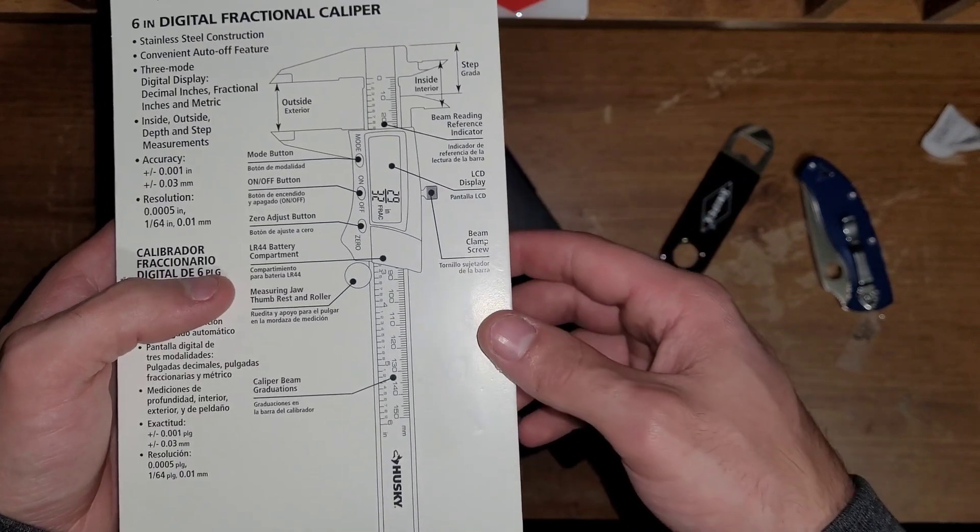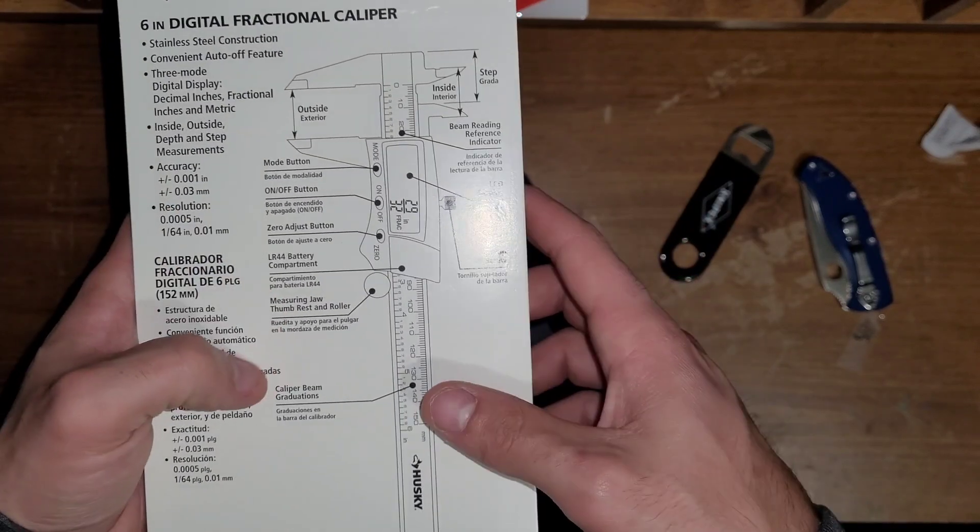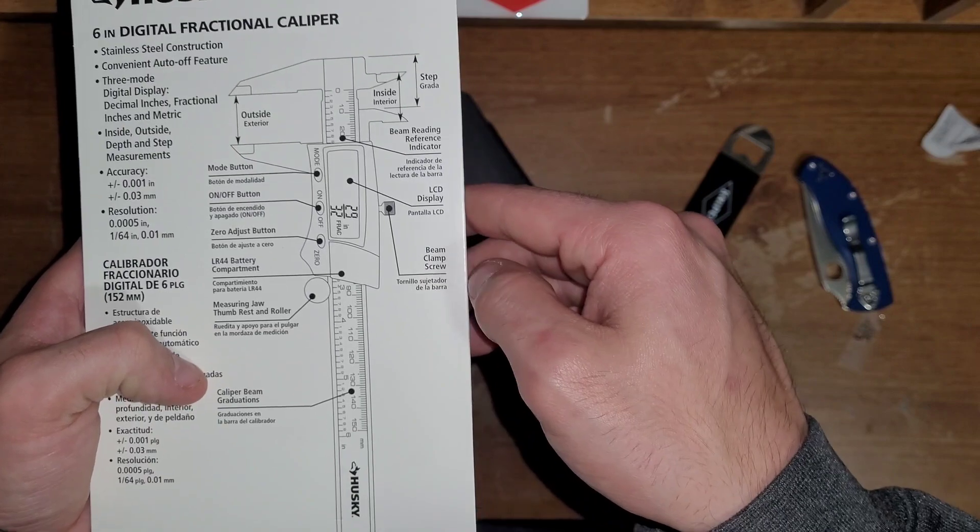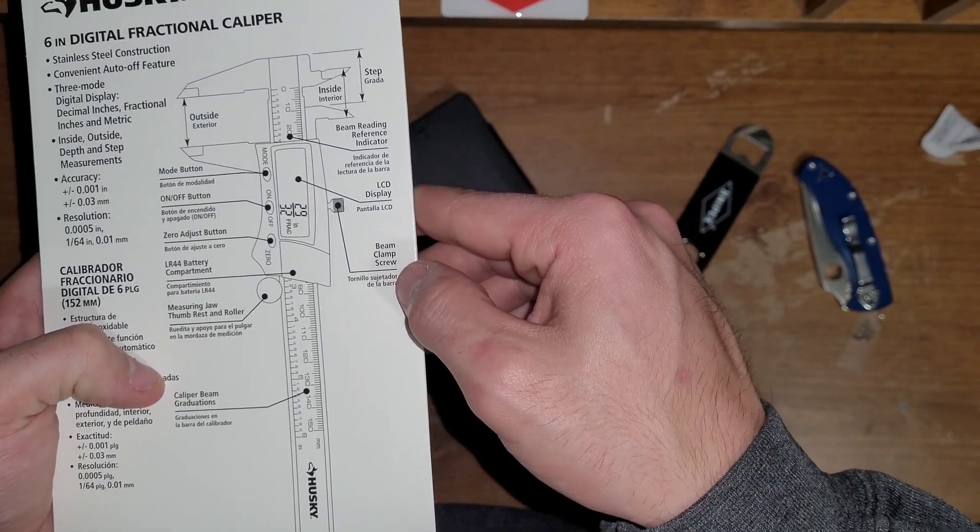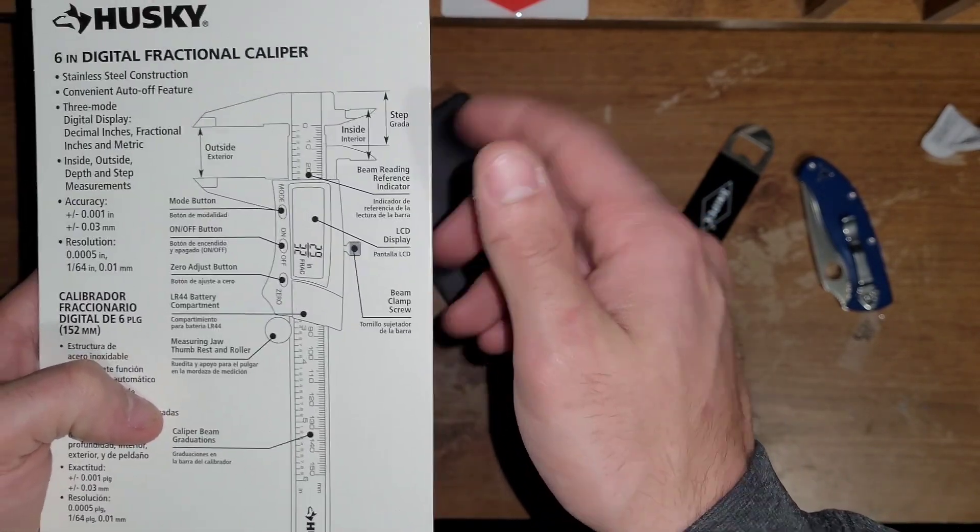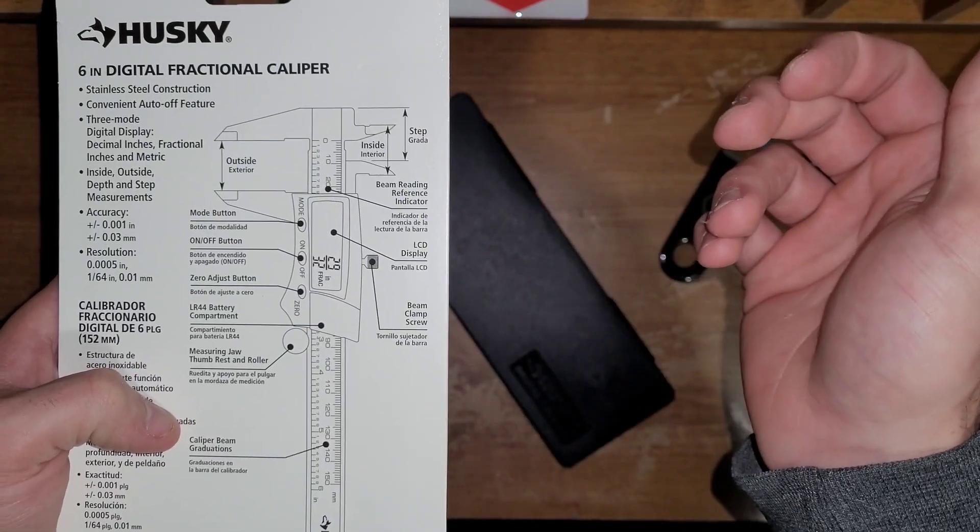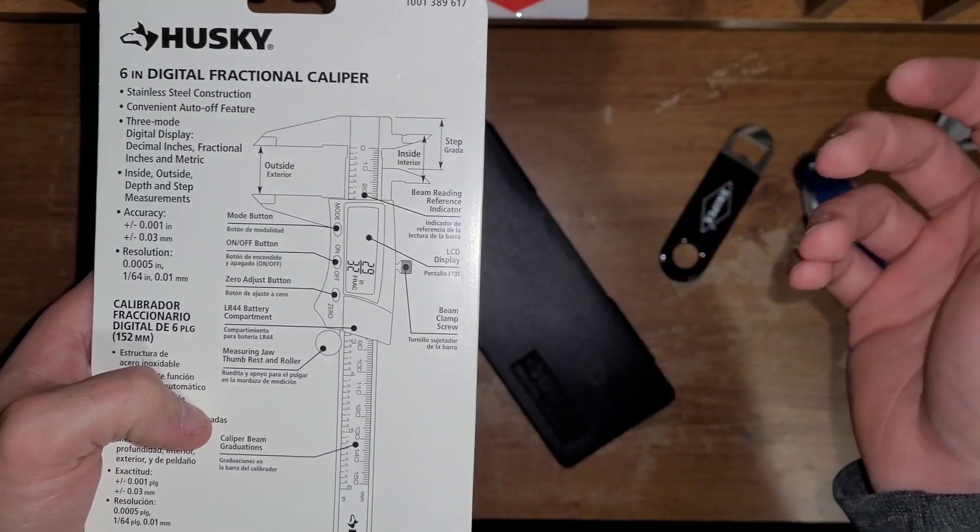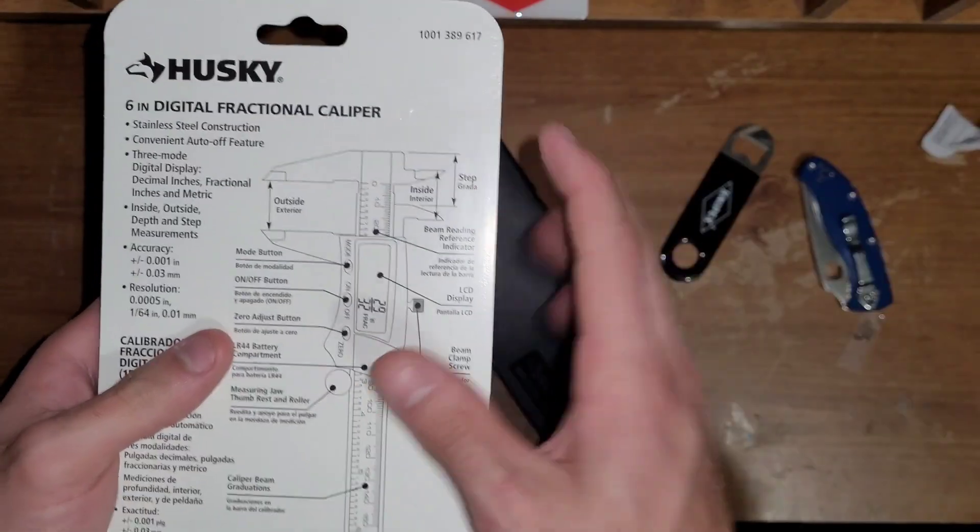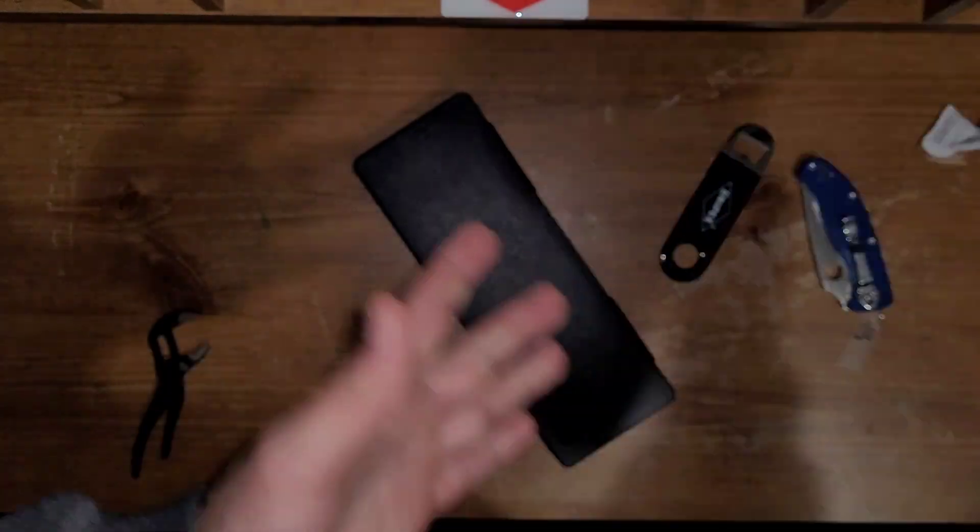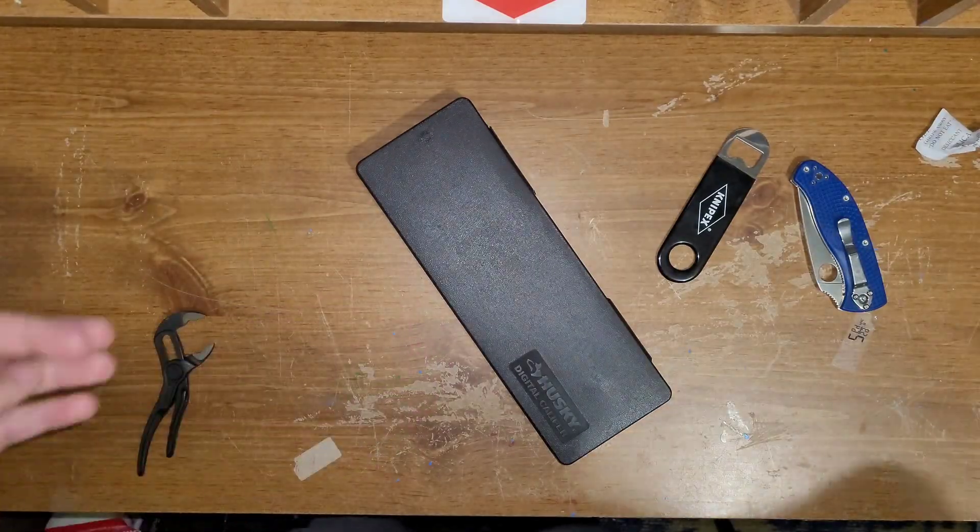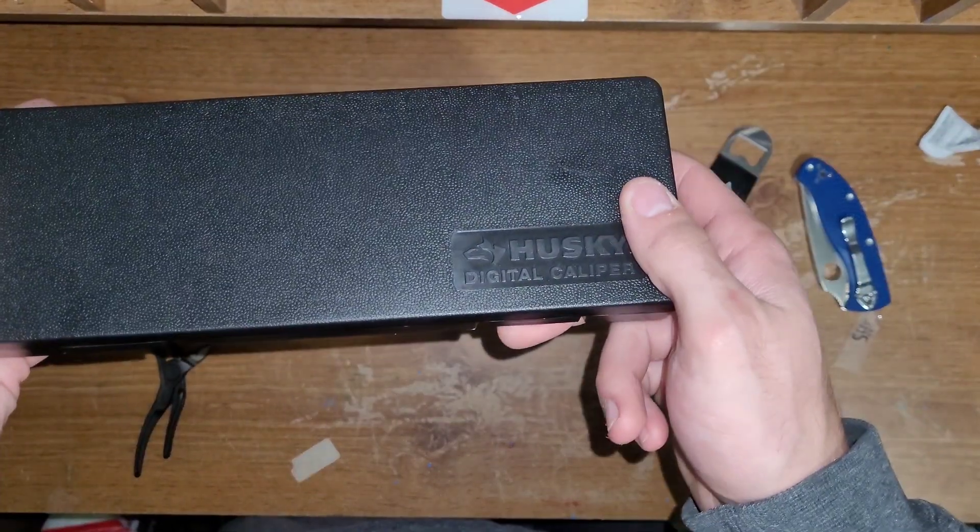Show you the little diagram they have on the back of the package. Mode button, on off, zero adjust. Thumb rests, caliper beam, graduations, beam clamp screw, beam reading reference indicator here, LCD display, yep, step, and inside, outside. Yeah, so, thank you guys very much for watching. Hope you enjoyed it. If you have any experience with these guys, let me know.